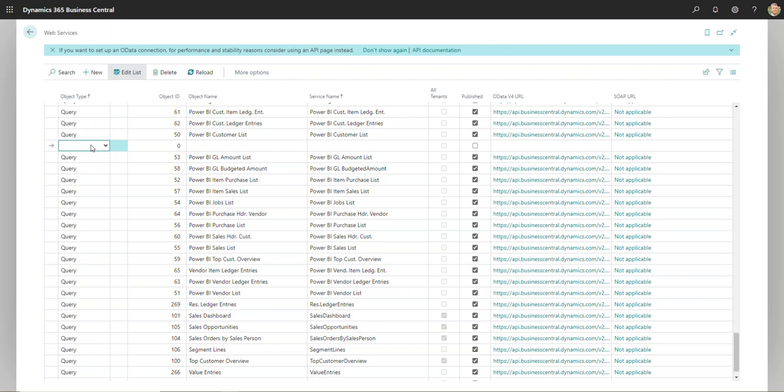You will want to look for the page, so I'll click the drop down here, update that to page, and then I will type in 21 here for my customer page.